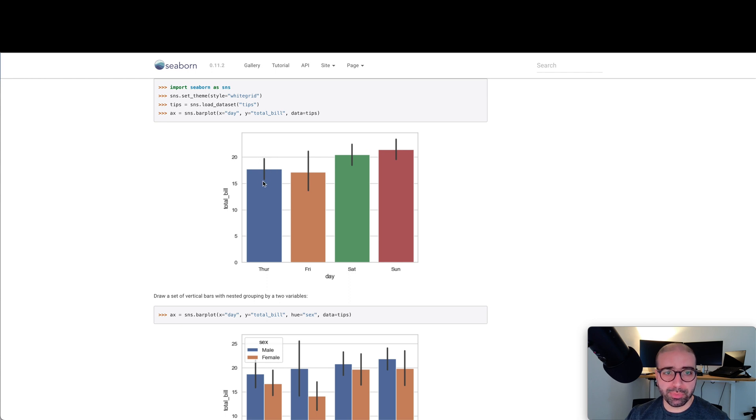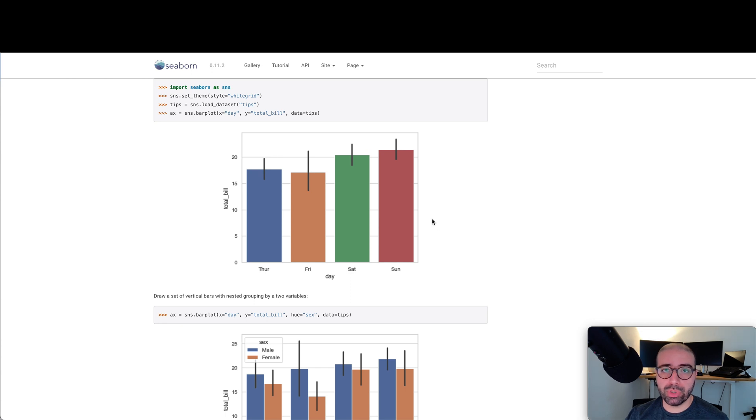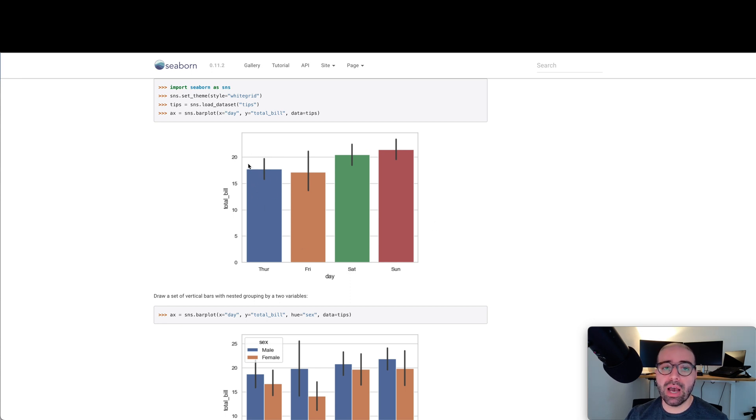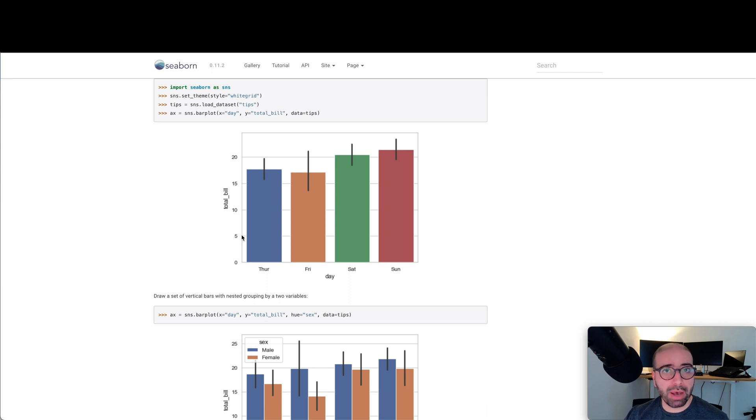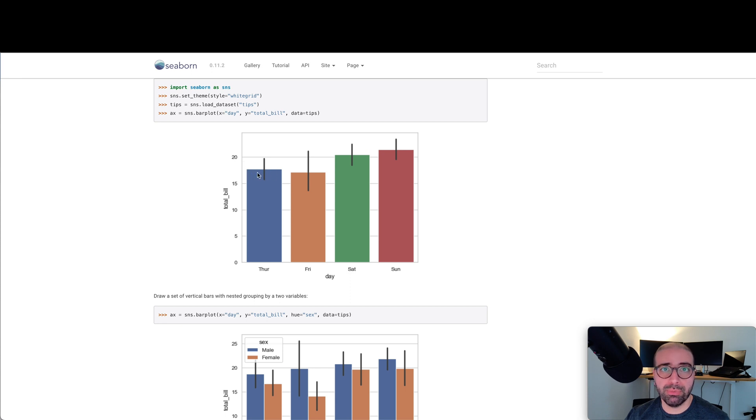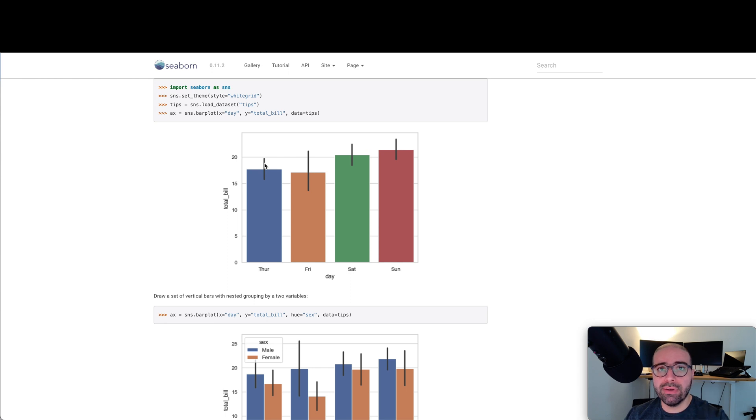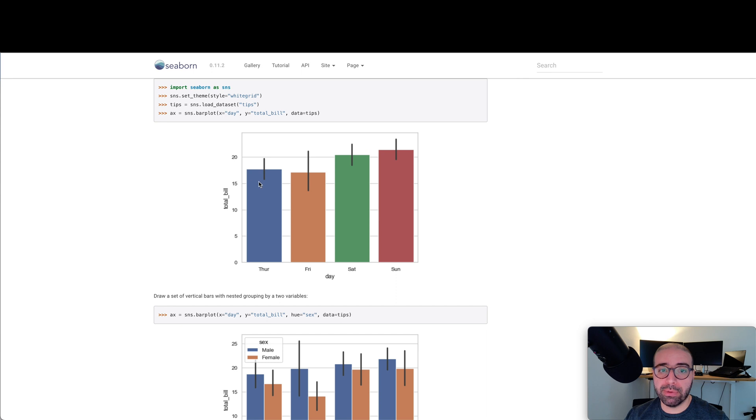A bar plot represents a central tendency for a numerical variable, with the height of each rectangle, and provides some indication of the uncertainty around that. So this black line on the bar plot represents the uncertainty or the confidence interval. So where does this black bar come from? It comes from error bars, which I'm going to show you in a separate video. It is very important for you to remember that a bar plot shows the mean around that specific data set.